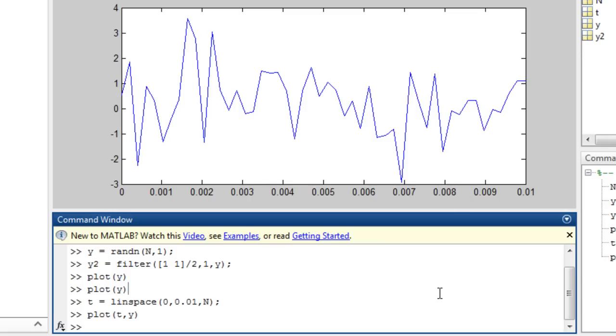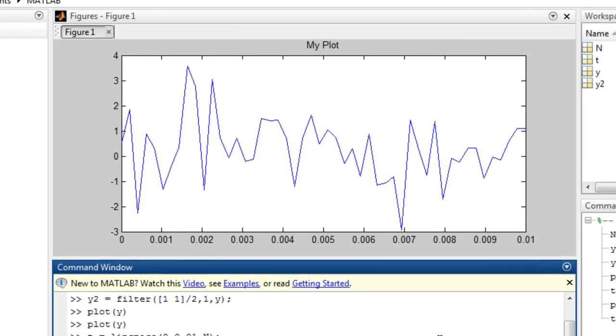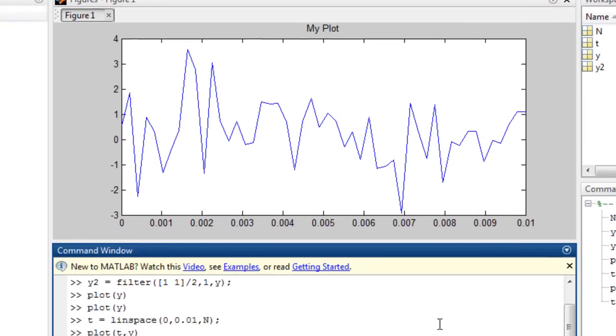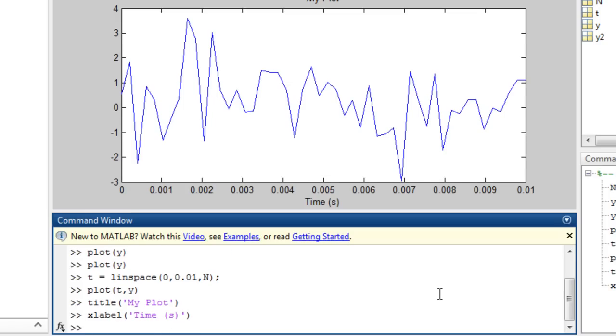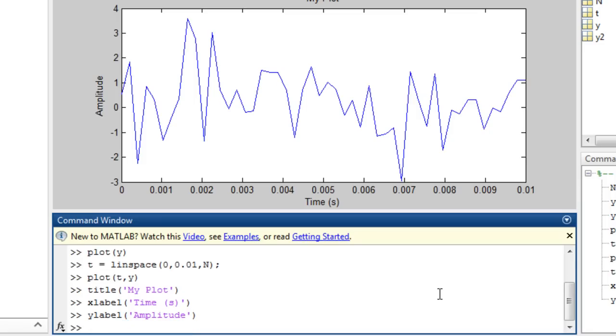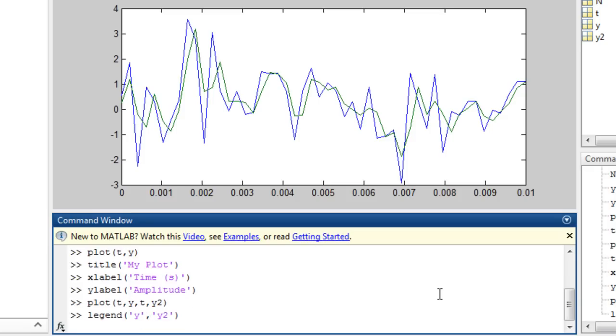You can annotate the plot with the title and x and y labels. You can plot multiple lines at once by specifying multiple pairs of data, and you can add a legend.